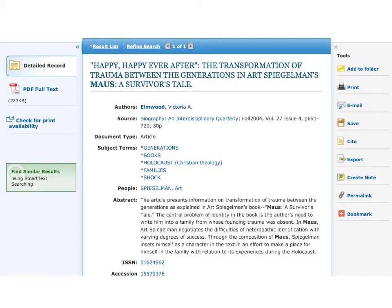This is Deb Kohling, and I want to visit with you about documenting articles that you find in databases. What you see before you on the screen is a typical article from Academic Search Premier, the EBSCO Host database.